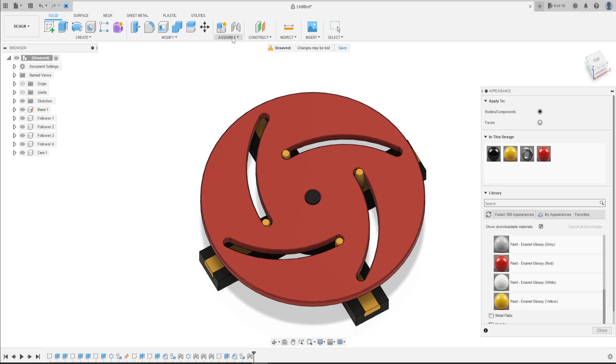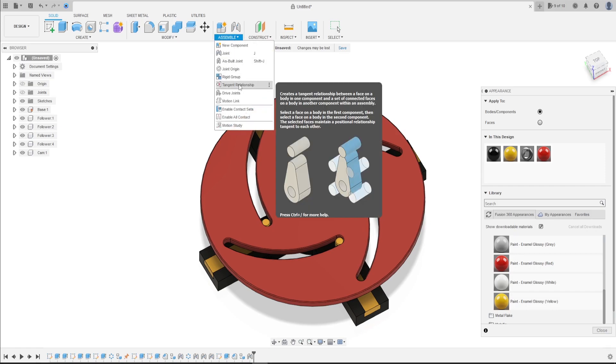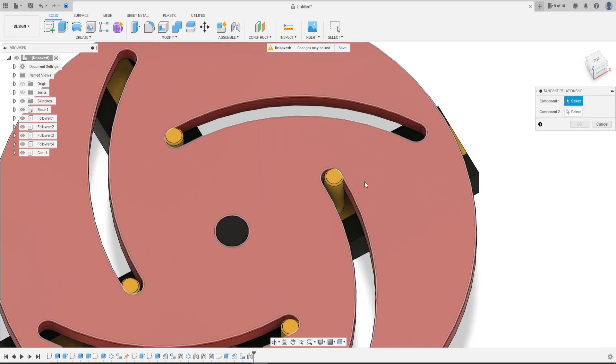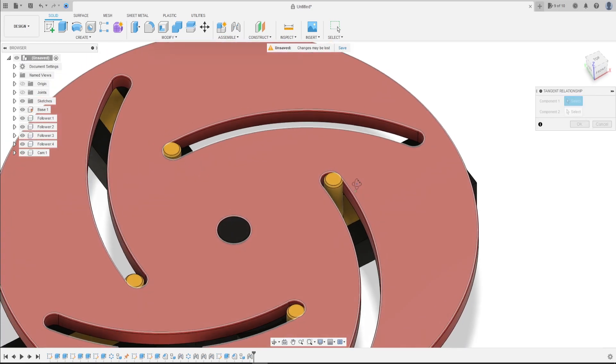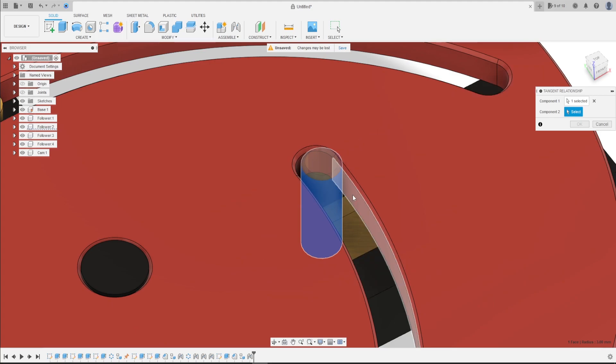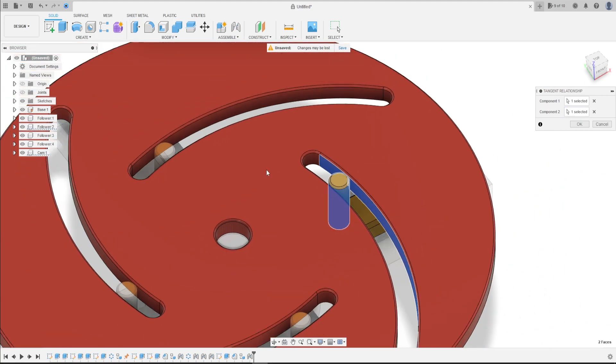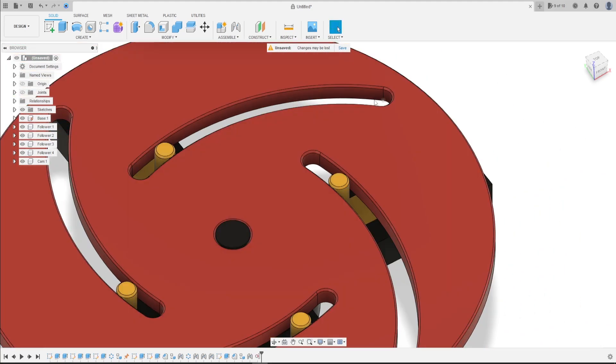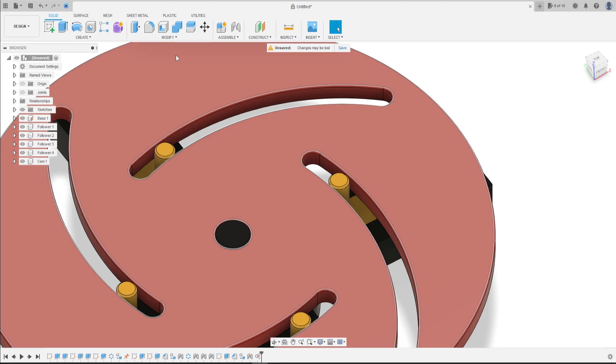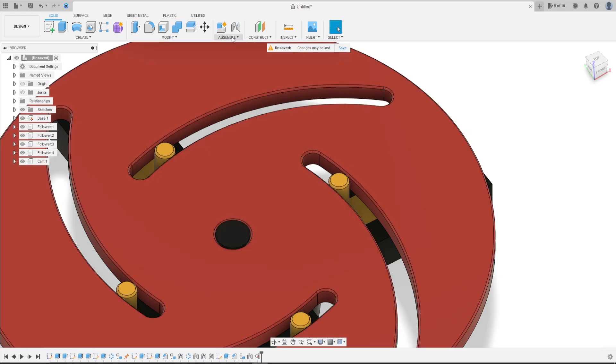Now go to assembly. Select tangent relationship. Select this face here and this face. Let's make the same to the others.